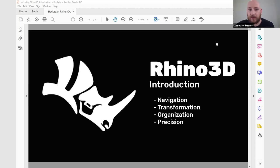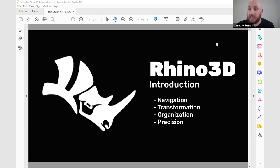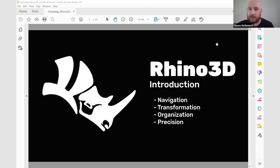If you haven't downloaded the software — I presume you have at this stage — there's a 90-day free trial of Rhino 7. Some of you may be using Rhino 5 or 6, or the Mac version. The Mac version is slightly different in terms of its layout — same tools, but just slightly different layout.